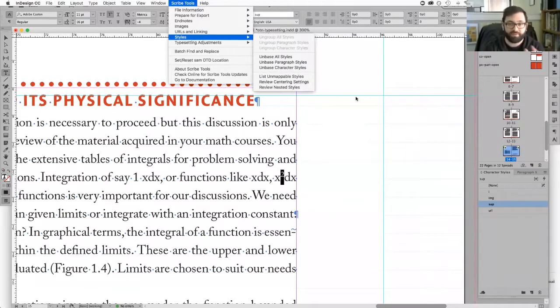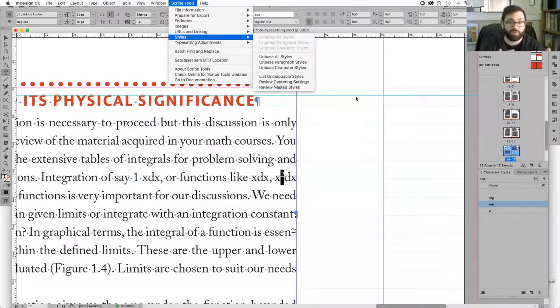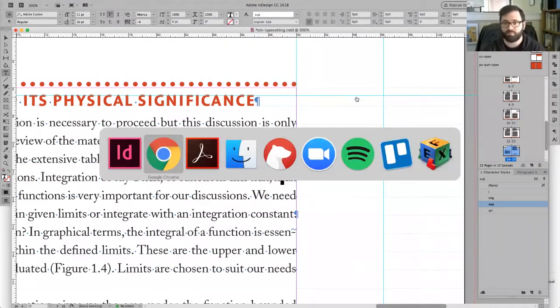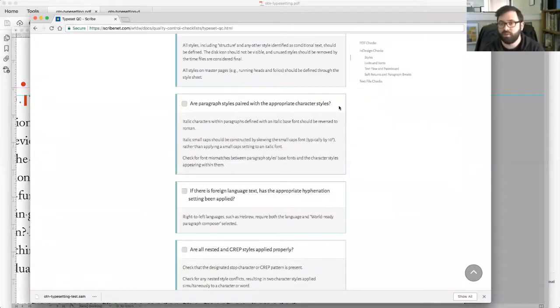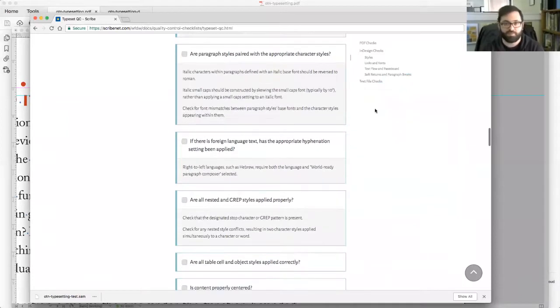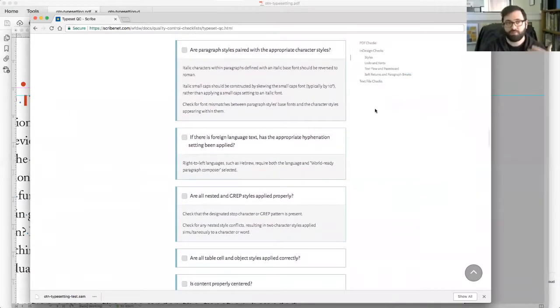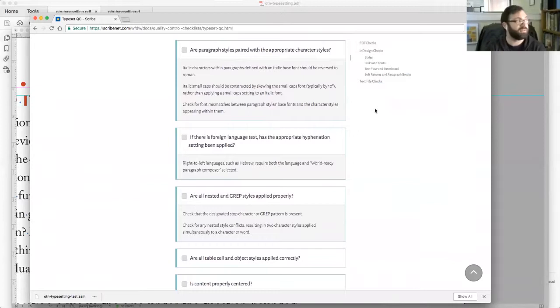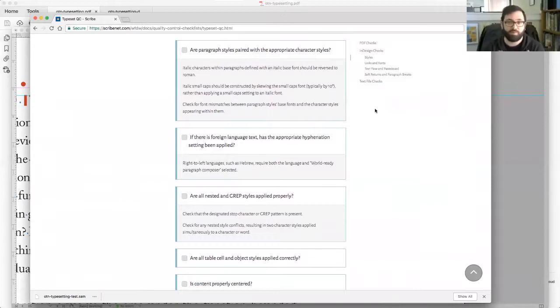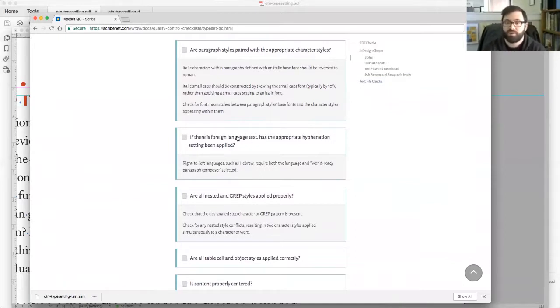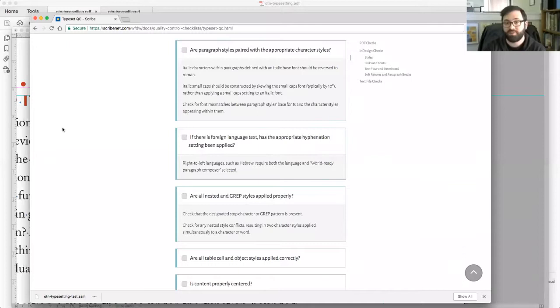The list unmappable style tool that we just used will also flag those as issues. They'll say hey, I found this issue of something that's unmappable and it's because you're using the wrong style pair. Some of the stuff could just be typesetter not quite understanding rules like this, not understanding the effect of the styles that they're making. So that's why we build in these things to look for. It'll have you look for foreign language texts to see if the appropriate hyphenation dictionary was applied.